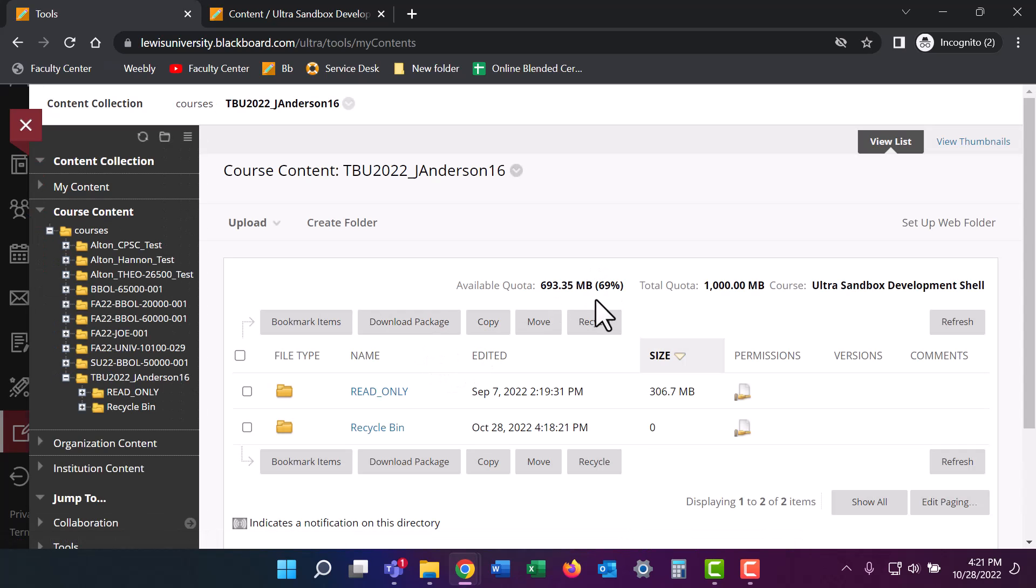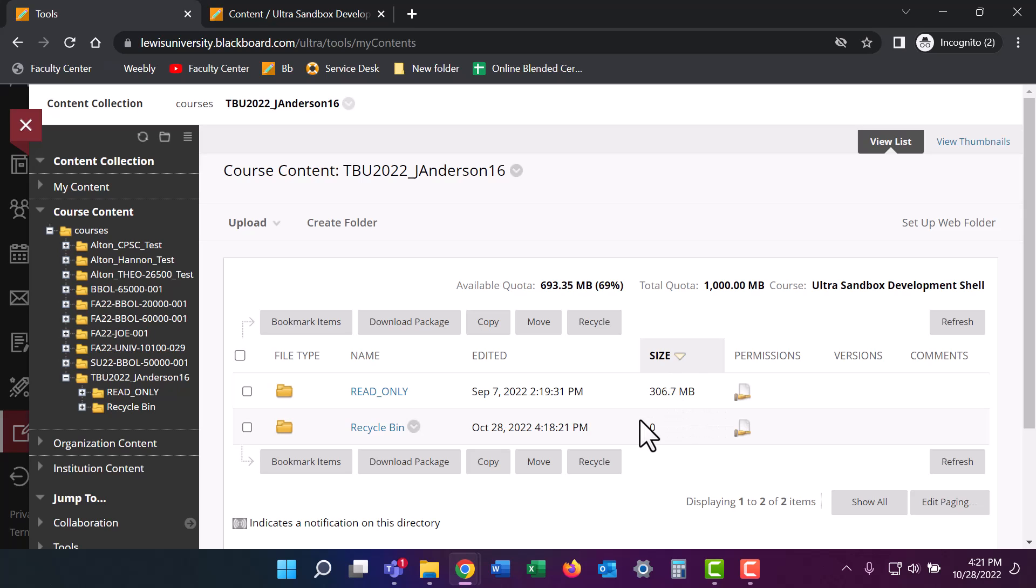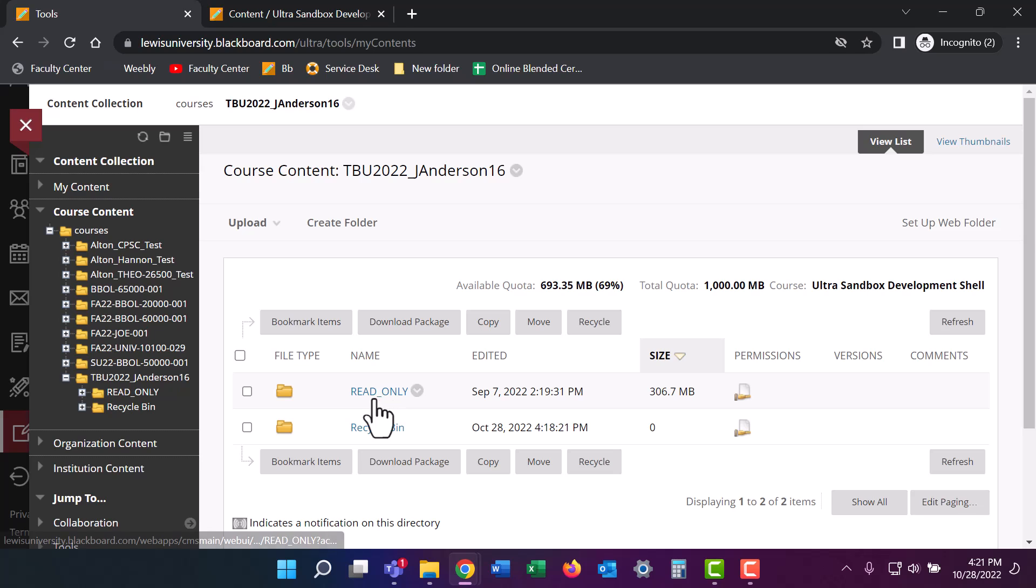Here we can see that I've used up 306 megabytes. I want to delete some of that to create some more space in my course. To do that, I'm going to click on the largest file.